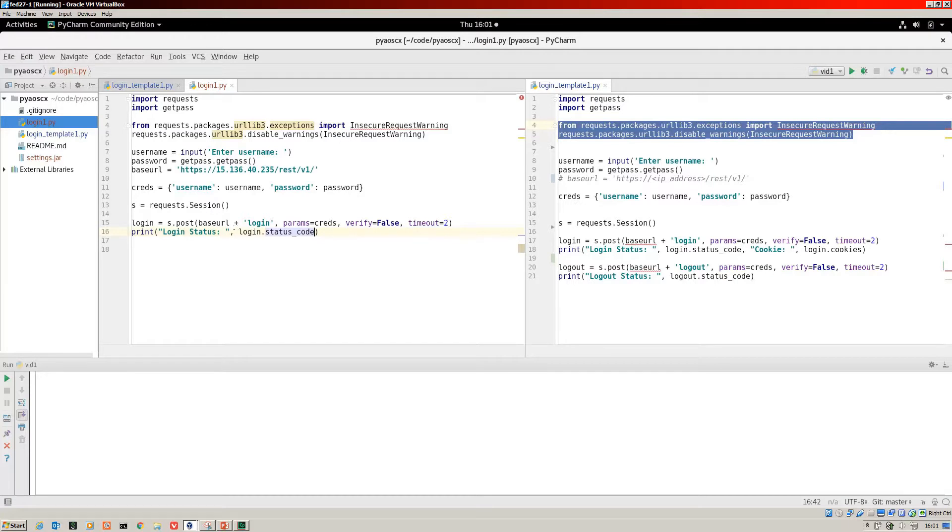You can't just do a string plus an integer. You'll get an error for that. What I've done there is I've just closed off the string, put a comma, and then the login status code will be displayed.